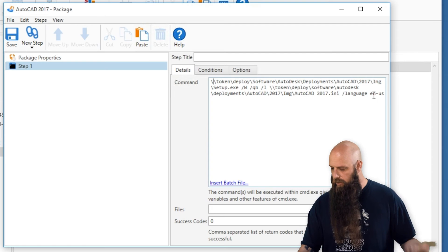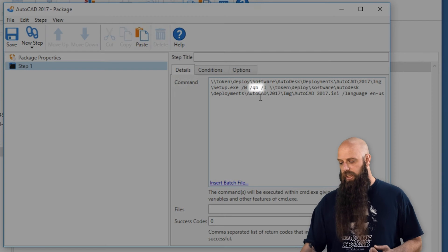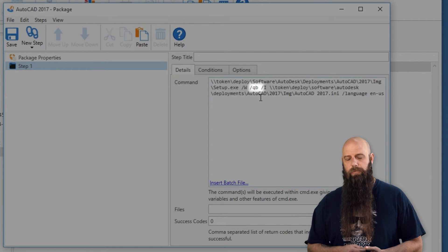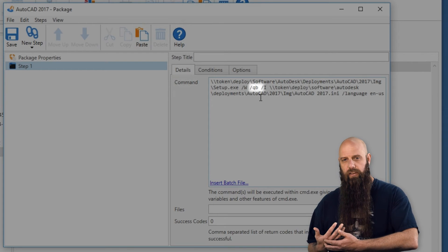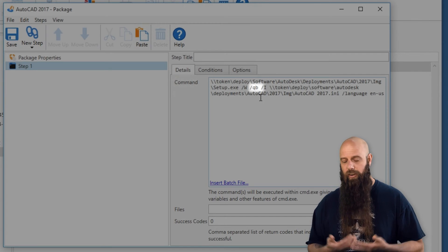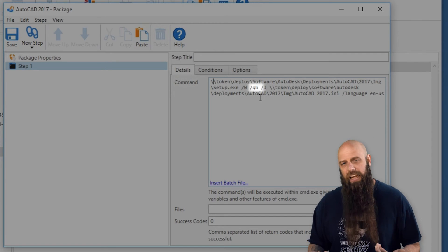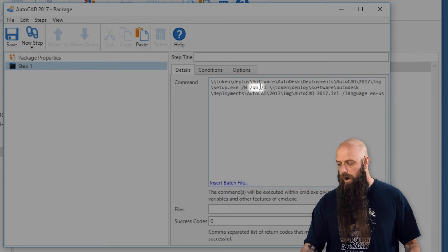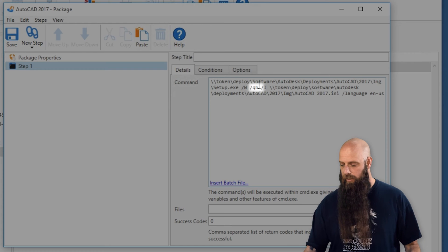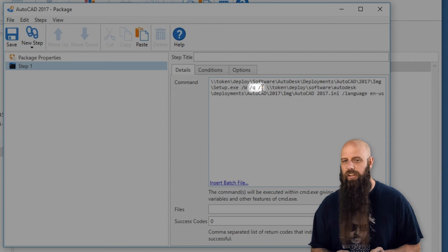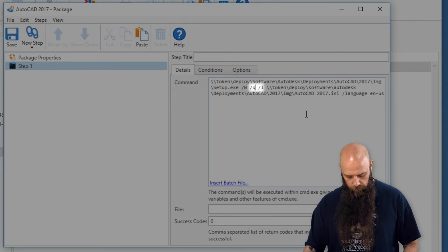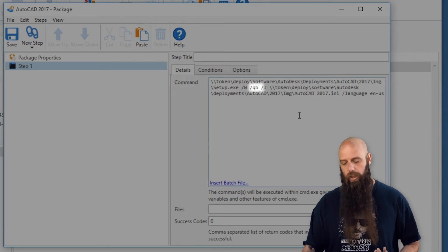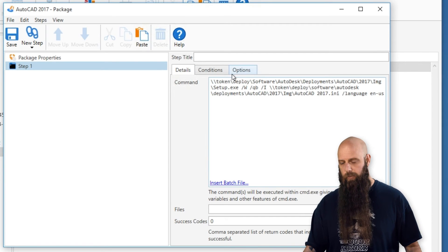And then we're going to do our language, et cetera, et cetera. So now this, I want to call a few things out here. Slash QB. Now this means quiet basic, which means if someone's logged on, they would probably see some statuses going on. They're not going to be asked any questions, but they'll see some flashing. This is kind of how it's built with Autodesk. I've had success - if you want to make this totally quiet where nobody sees anything, you could do a slash Q. Do not do a slash QN. The deployment will hang. You could do a slash Q, but I'm actually going to go QB only because we've seen this have a much greater success rate when you do this.